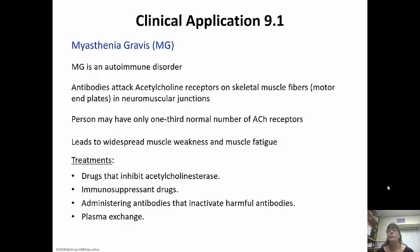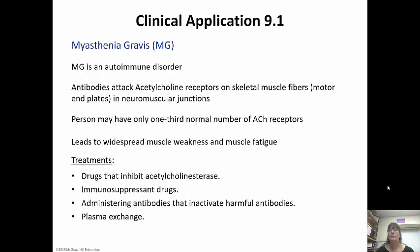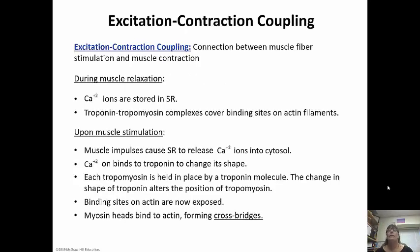Other treatments include immunosuppressant drugs to stop the antibodies from attacking the receptors, administering antibodies that are going to inactivate harmful antibodies, or plasma exchange to try to totally change them out.